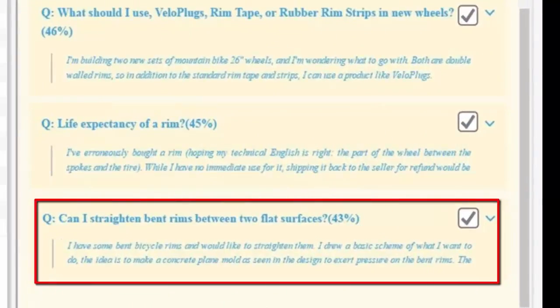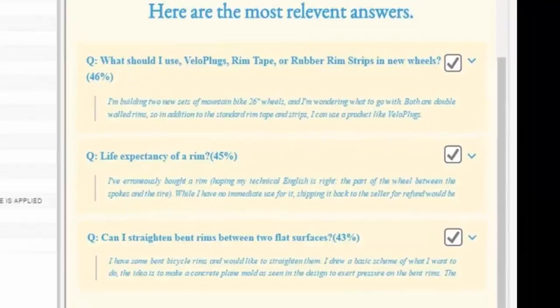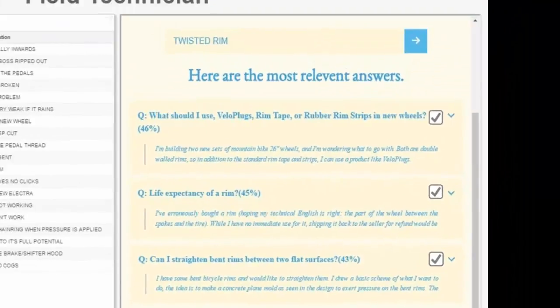When I searched for twisted rim, it had answers related to bent rim included in the top three. And the confidence factor is also a lot higher than the previous case.